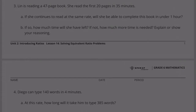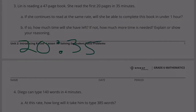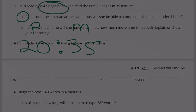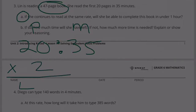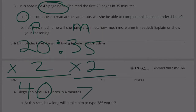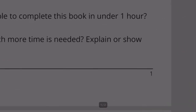Number three: Lynn is reading a 47-page book. She read the first 20 pages in 35 minutes. Part A: if she continues to read at the same rate, will she be able to complete this book in under one hour? If we doubled the 20 pages, that would be 40 pages, which is short of 47. And if we doubled 35 minutes, that would be 70 minutes, which is more than one hour. So the answer to A is no.